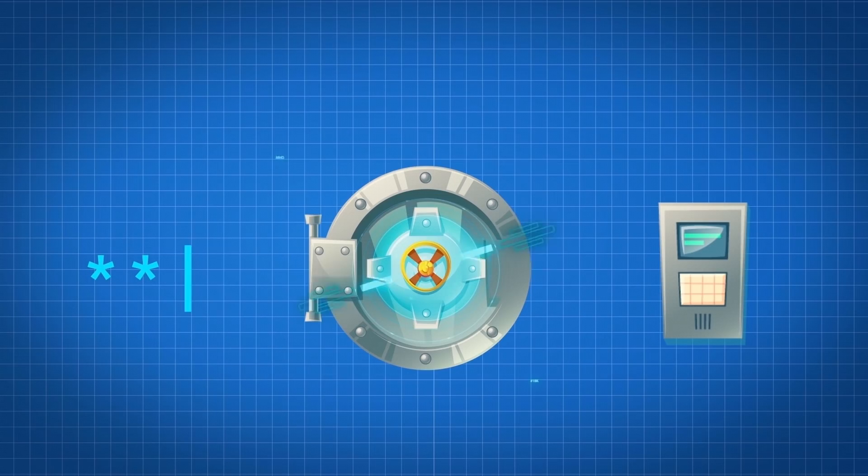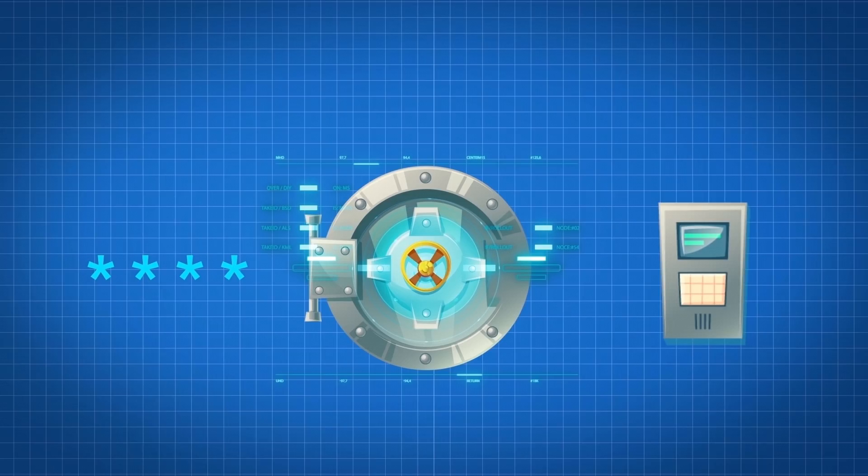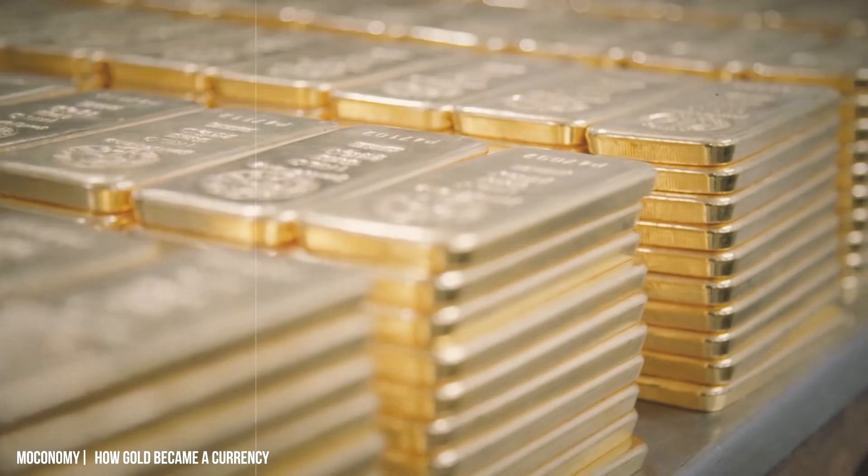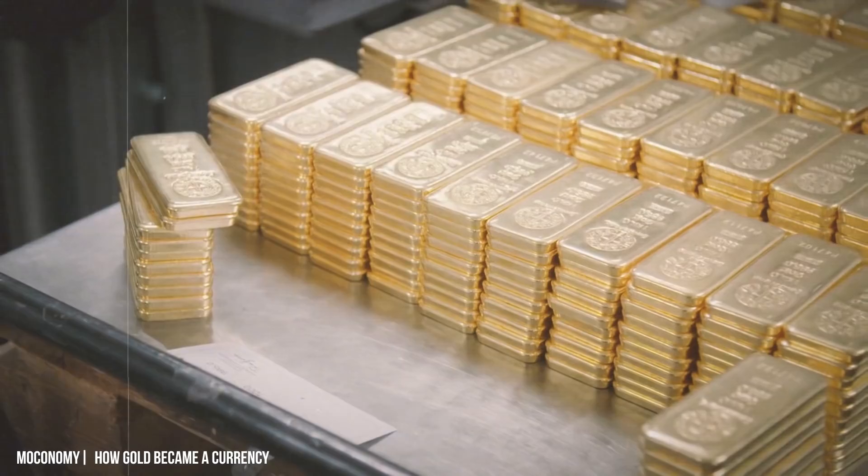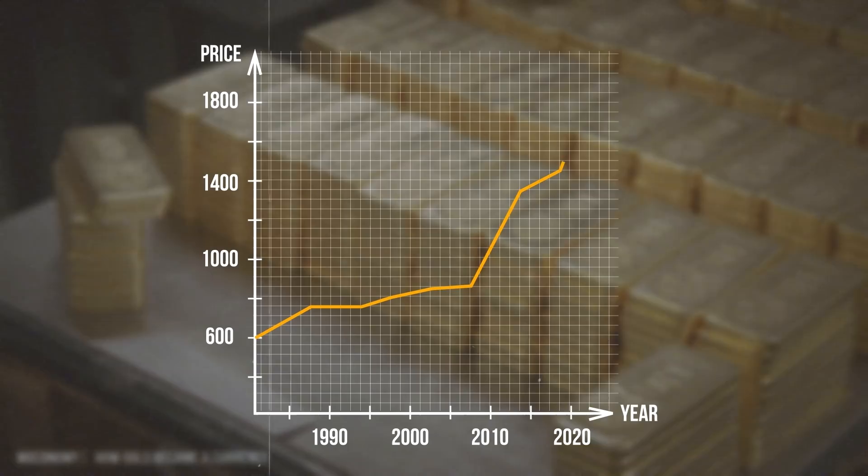Once officials enter all parts of the combination, we can head inside the vault. As you look around you'll see rows and rows of gold bars. Inside the vault lies 147.3 million ounces of gold, worth a book value of about $6.2 billion. Because the price of gold has skyrocketed over the last few decades, the stash is now worth $291 billion.